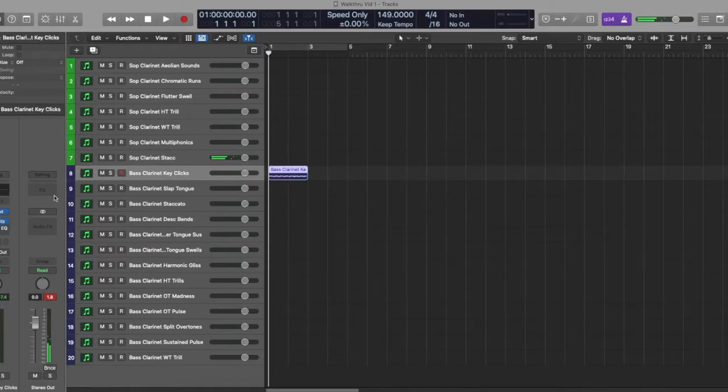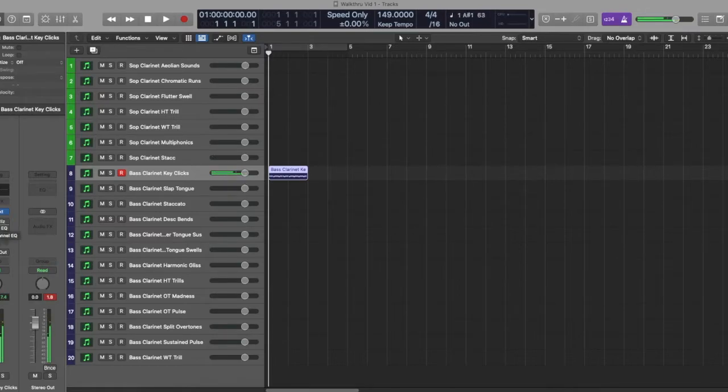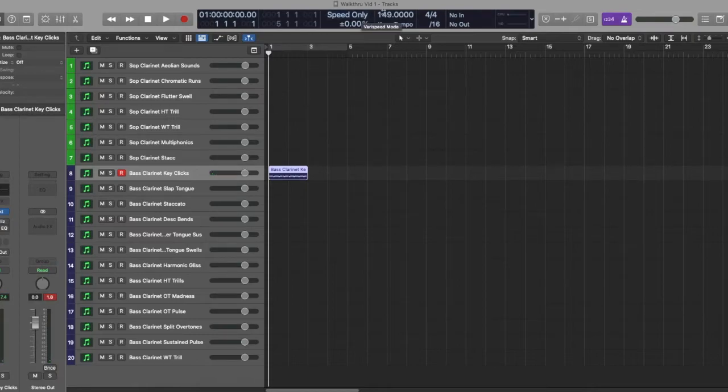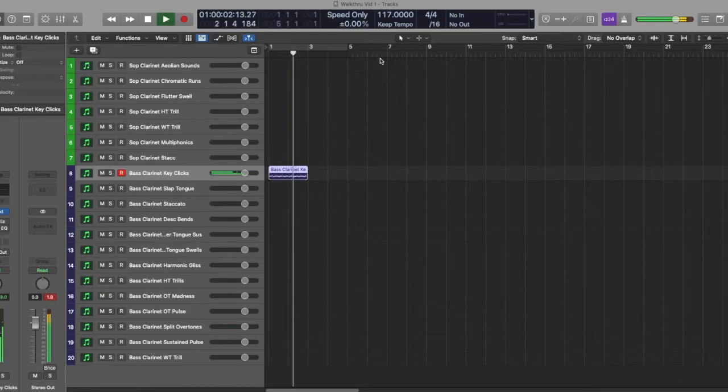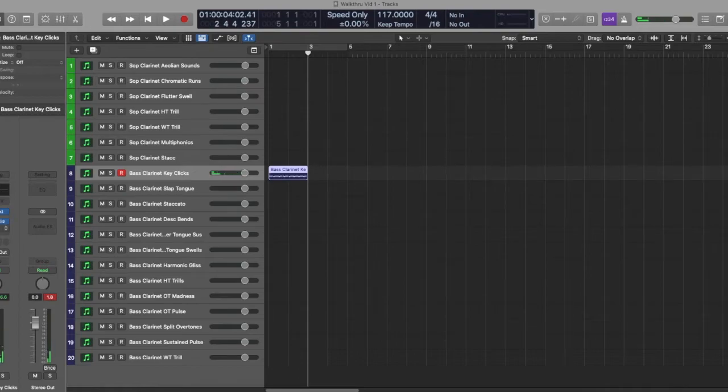Moving on to bass clarinet, we do have the key clicks. Which is just simply closing the keys in front of the microphone. Sounds a little ridiculous until you realize it's a great percussive instrument. I just did a little unquantized sample here. Adding separate things like a crystallizer to it. You can suddenly really expand that.